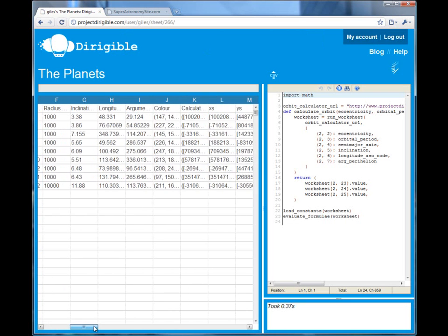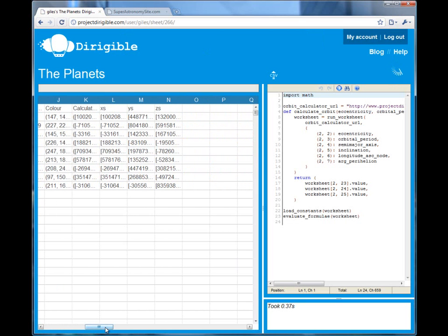So, I've just shown you how Dirigible helps you build Python-based computation models in a spreadsheet grid and then farm them out to hundreds of other computers for recalculation.